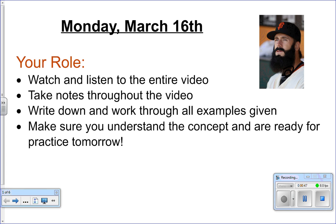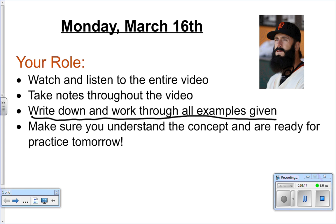What we're going to focus on today is the last method for solving systems of equations. We've worked with graphing and we've worked with the substitution method. This is called the elimination method, and your role during class today is to watch and listen to the entire video. Take notes throughout — I actually want you to specifically write down and work through the examples that I give you. I'm going to check your notes tomorrow. I might give you a little quiz tomorrow too, but we'll see.